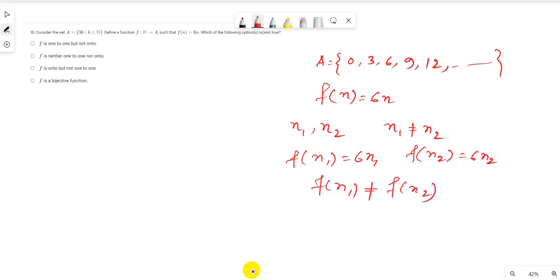For onto: every element in the co-domain should have a preimage in the domain. The co-domain A = {3k : k ∈ ℕ} includes the element 3, but f(n) = 6n can never equal 3 for any natural number n. So the element 3 has no preimage, meaning f is not onto. Therefore the correct option is: f is one-to-one but not onto.